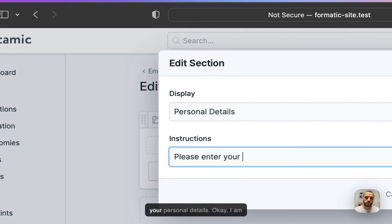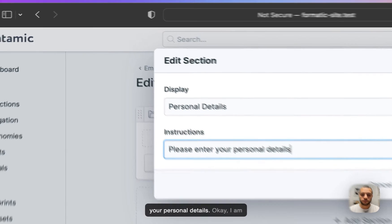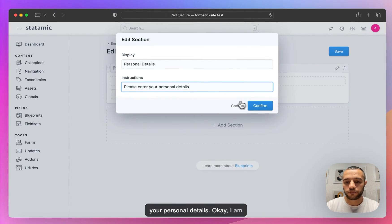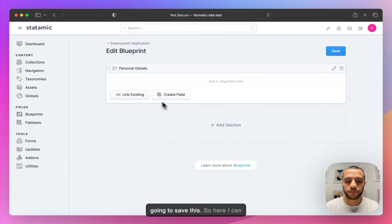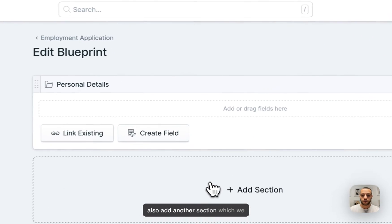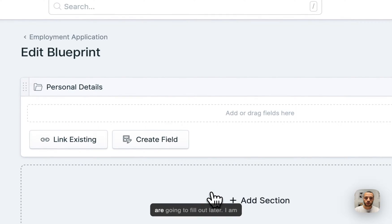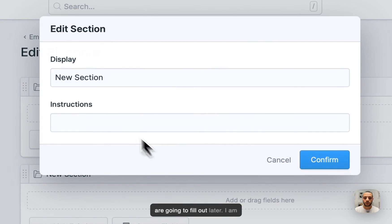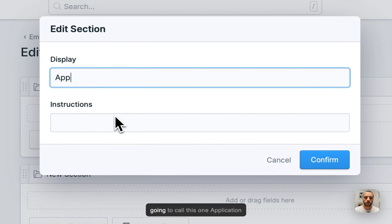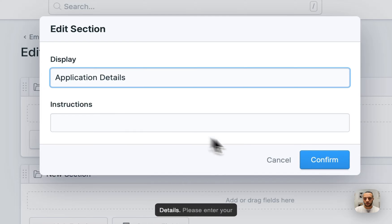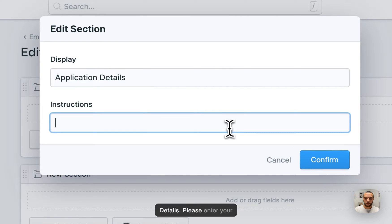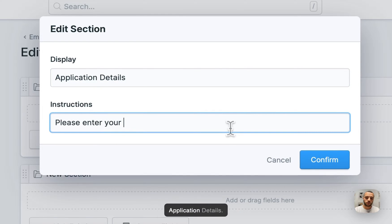I'll set the description to: 'Please enter your personal details.' I'm going to save this. Here I can also add another section which we're going to fill out later. I'm going to call this one Application Details with the description: 'Please enter your application details.'